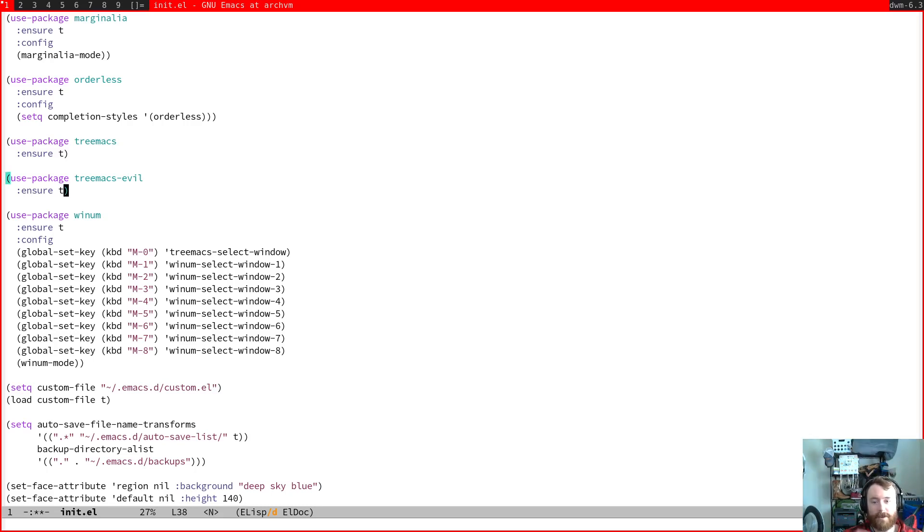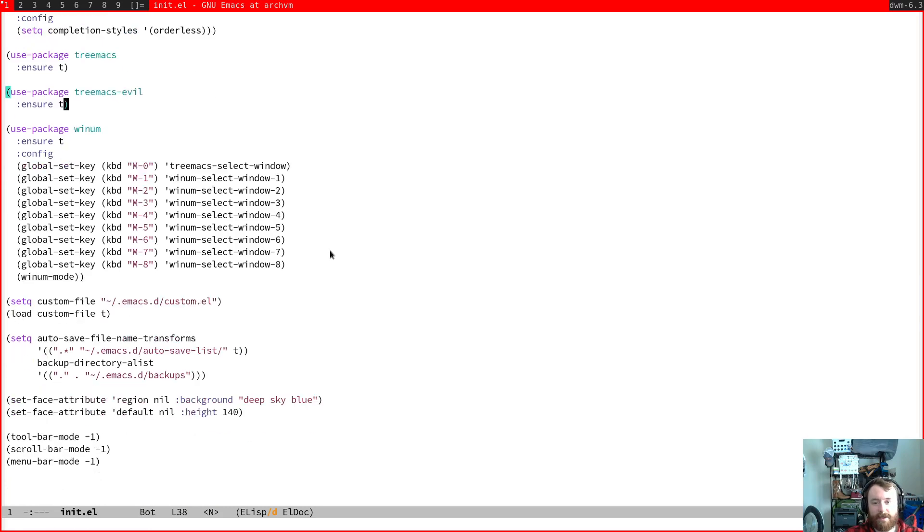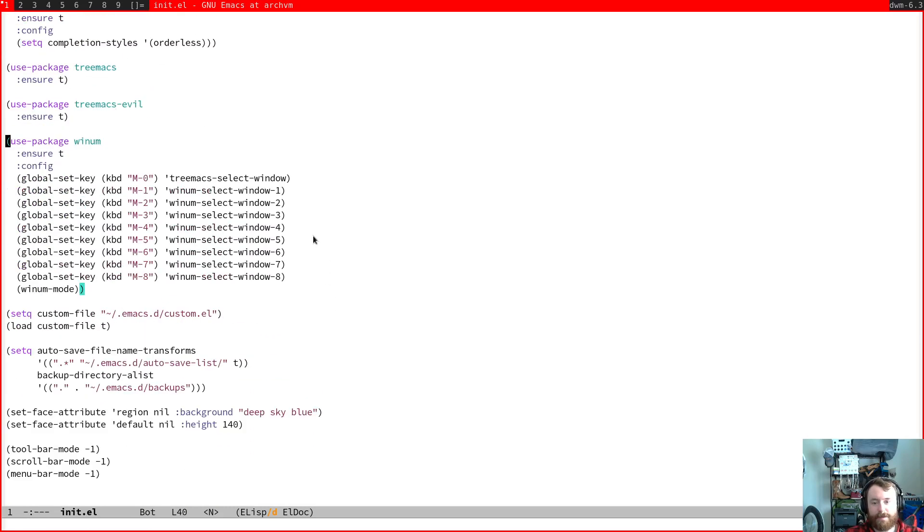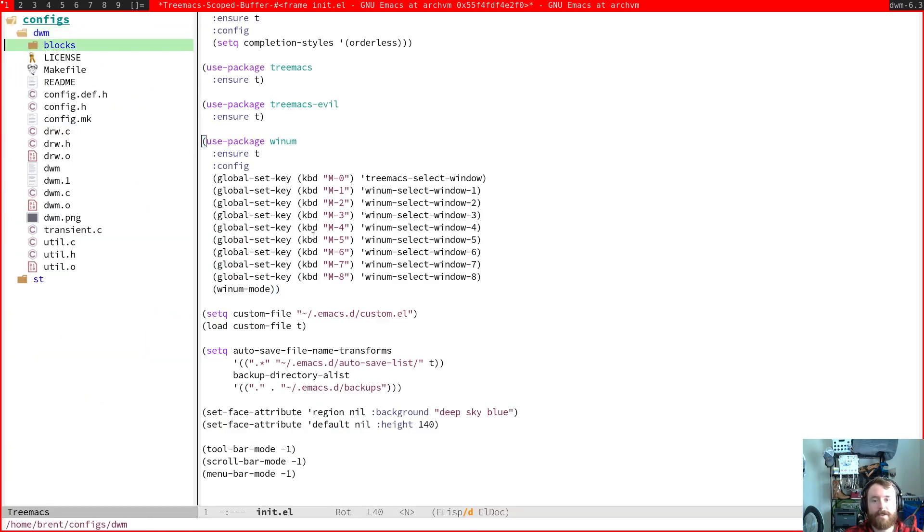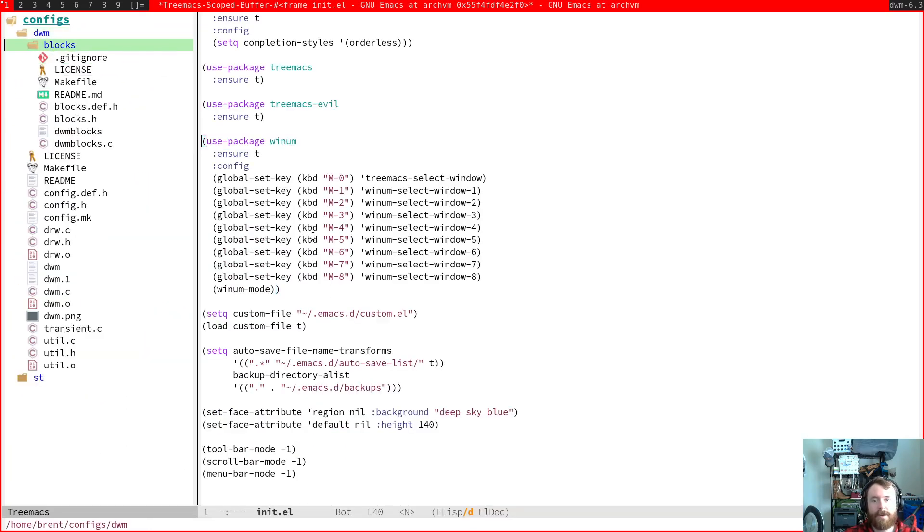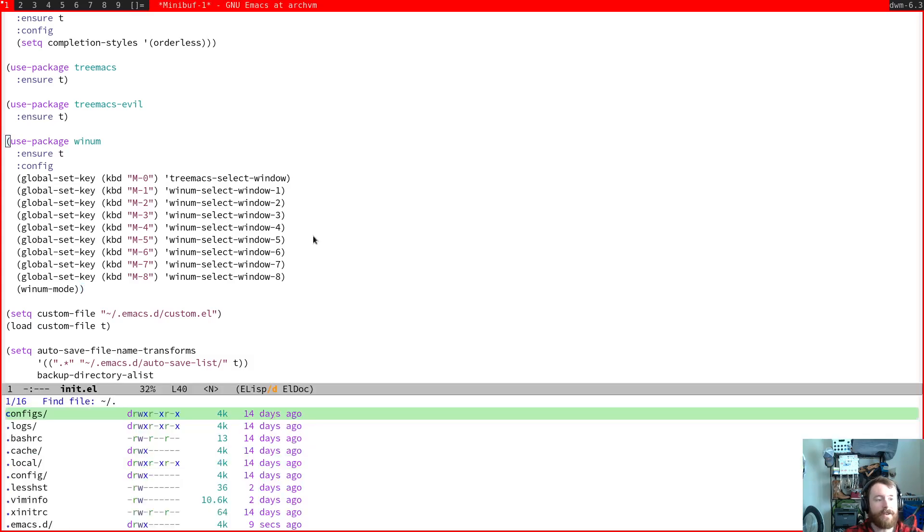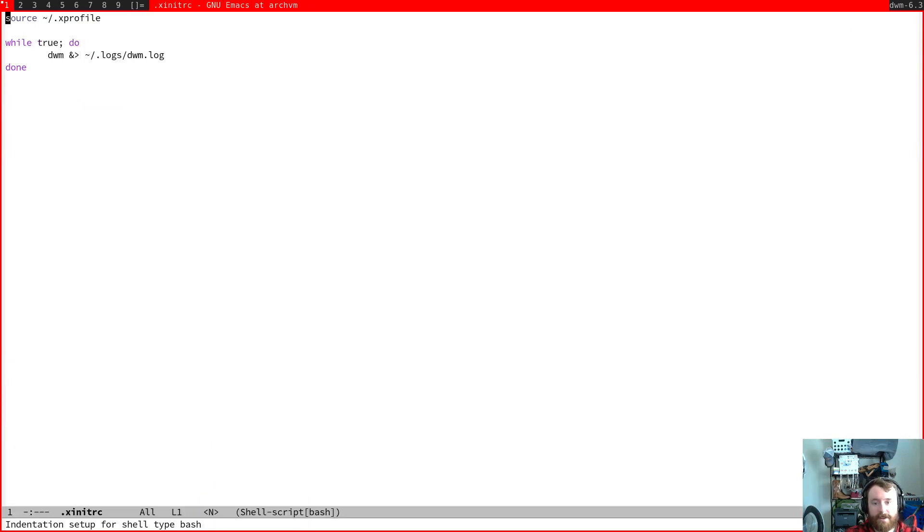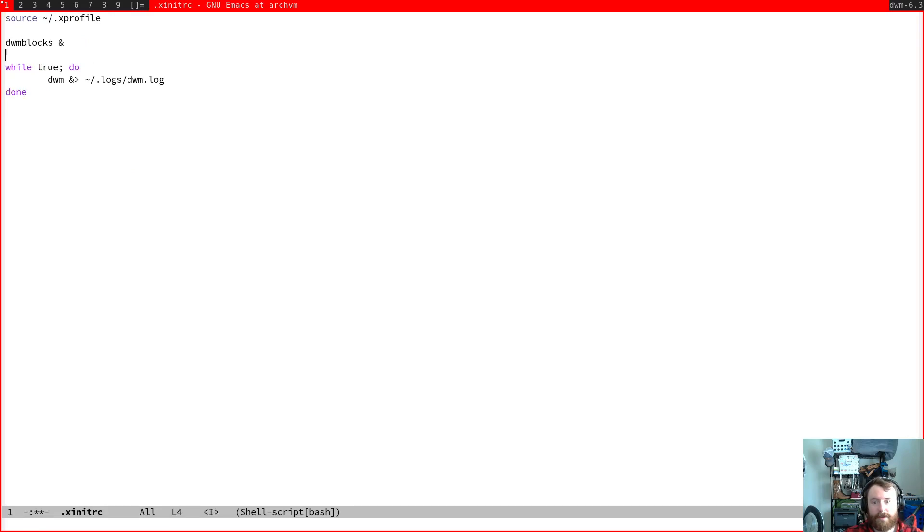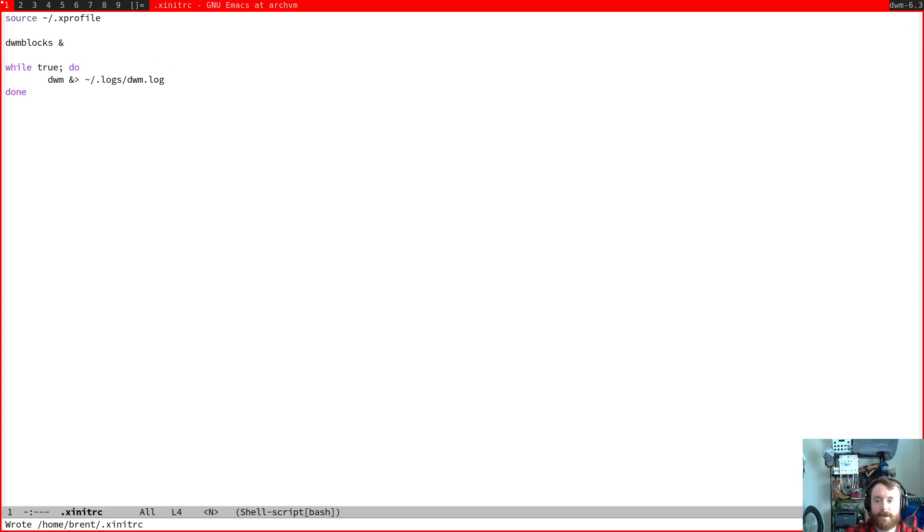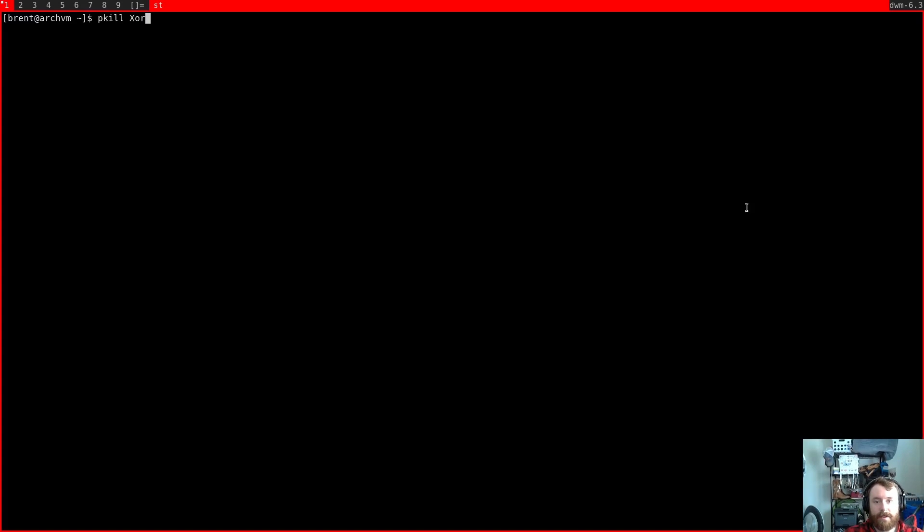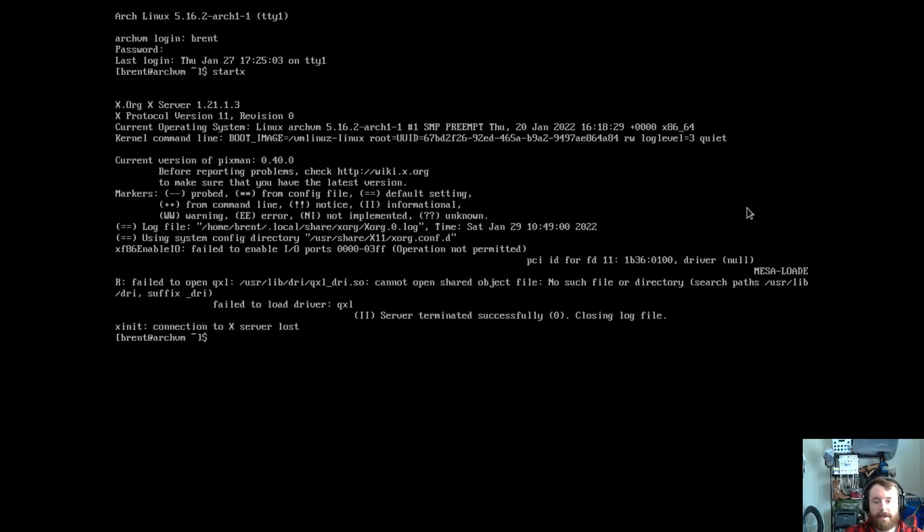But I'll save that for another video. As one little bonus, we do need to actually edit our ex init RC. As you can see, if you've watched the DWM blocks video, we did set up DWM blocks, but it didn't start on init. So we need to edit this to actually call DWM blocks before we start DWM. So that should now start that when we call start X.